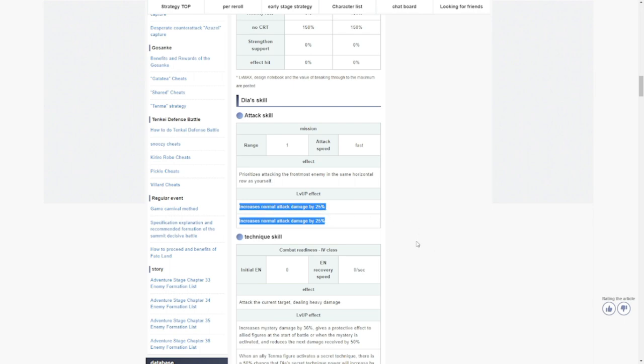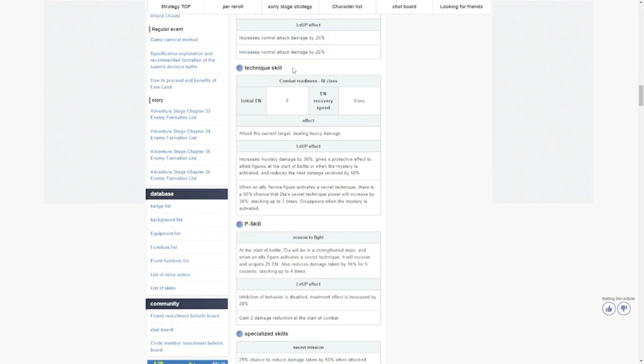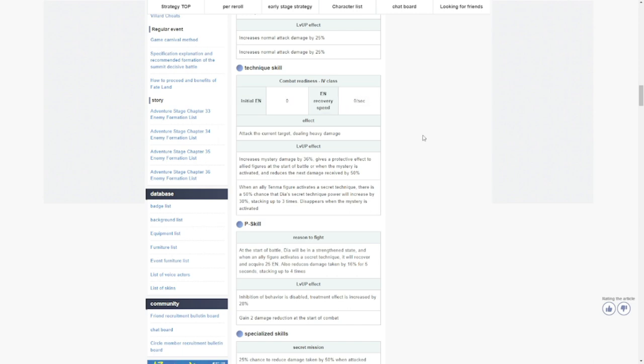Her technique skill or her ultimate, initial energy is zero. Her skill is attack the current target dealing heavy damage. Level up effect increases the mystery or the ultimate damage by 36.